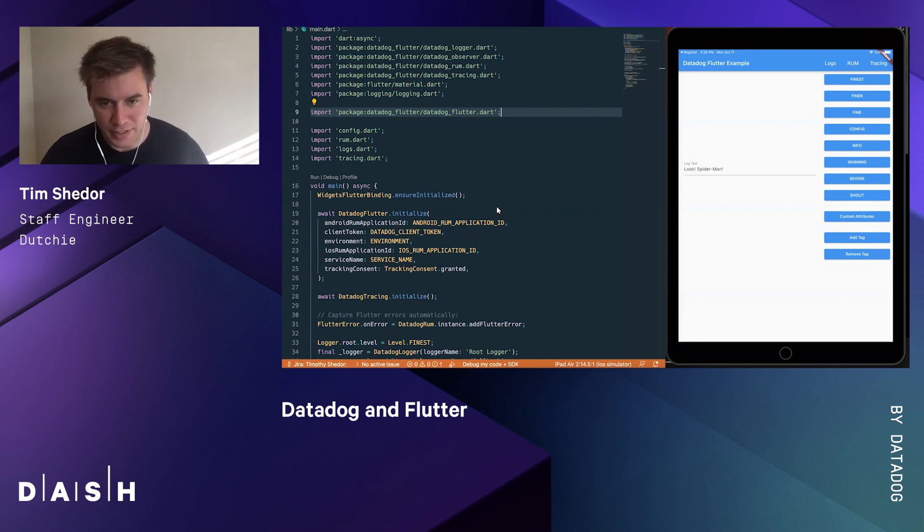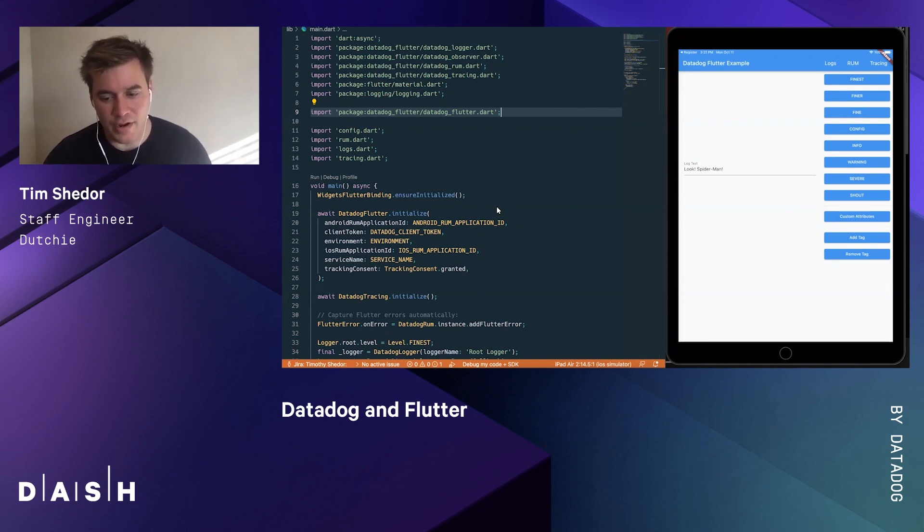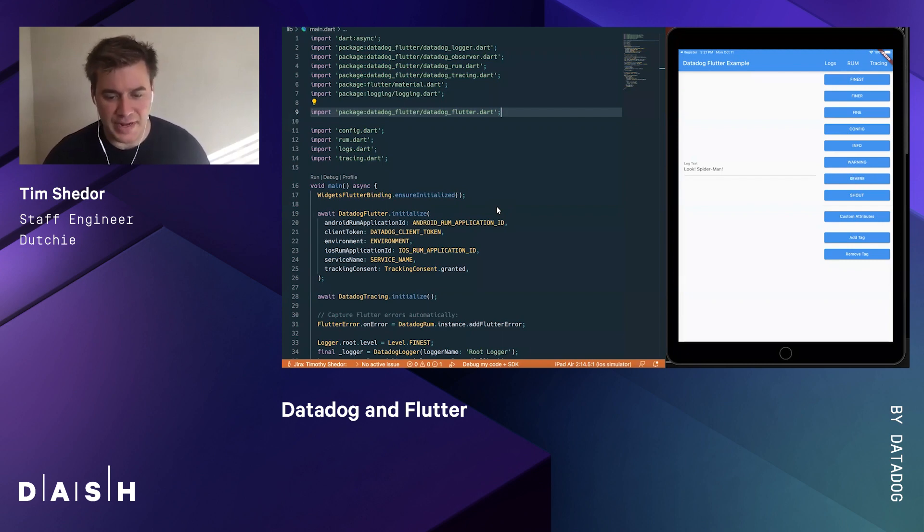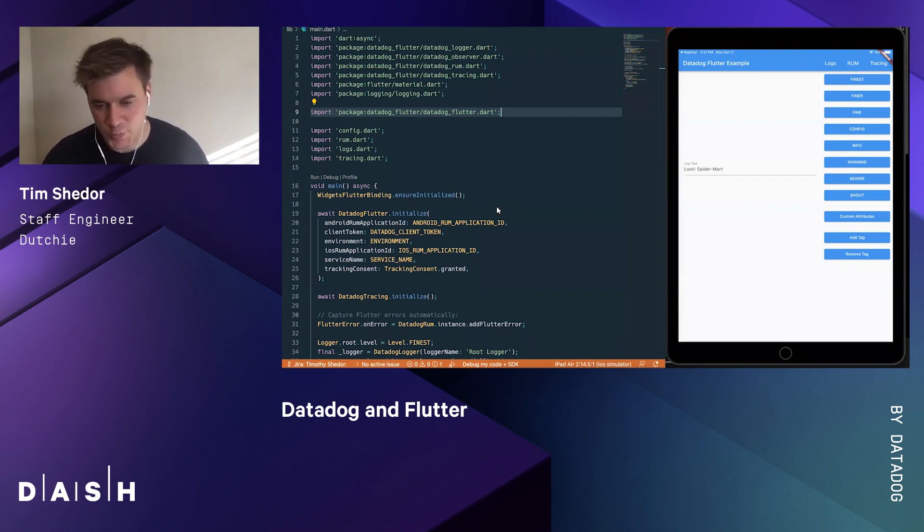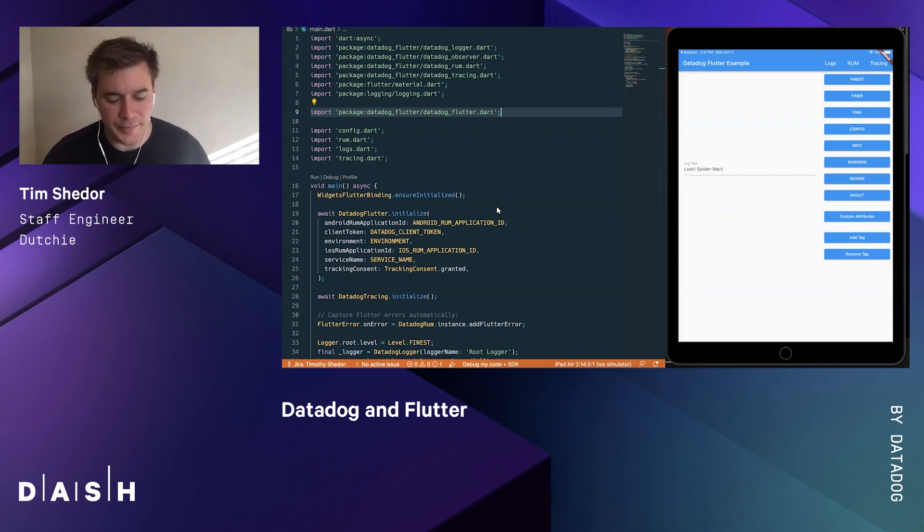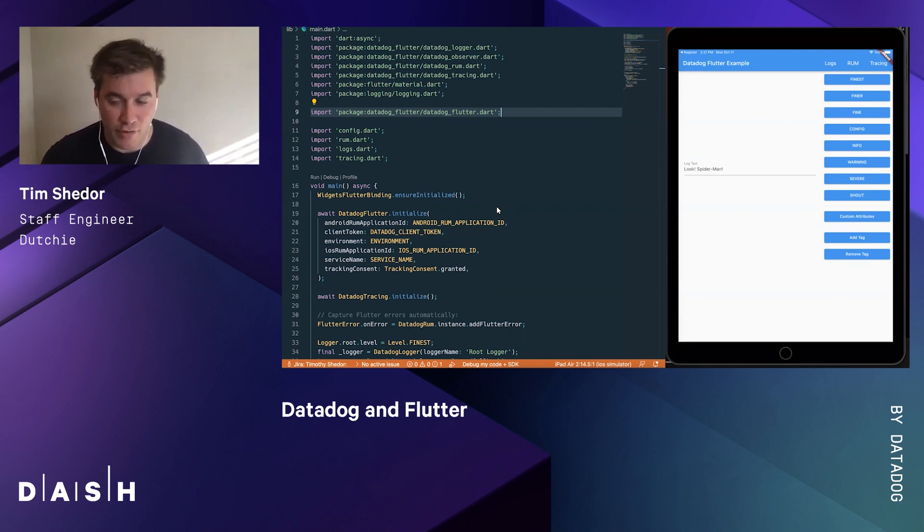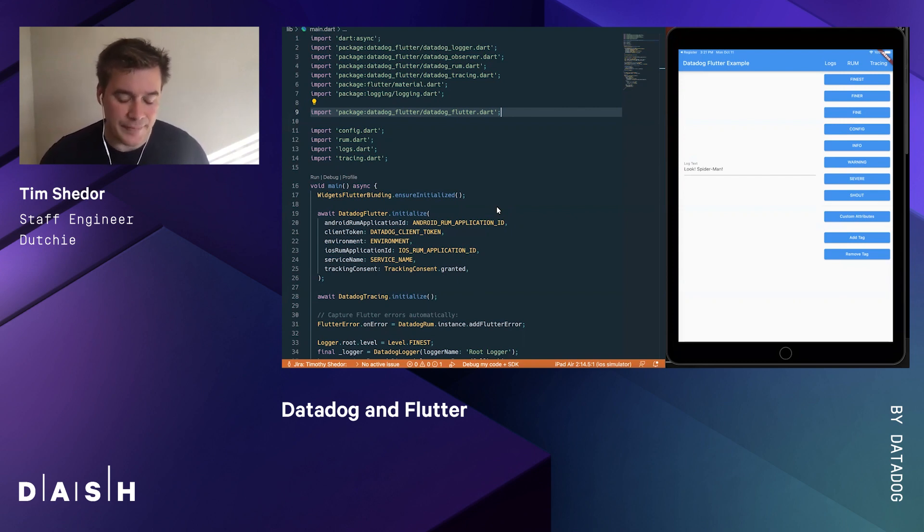The goal of the Datadog plugin was to write it once and run it across all platforms using all the native Datadog SDKs - the browser-based JavaScript one, Android, and iOS. Today I'd like to show you how to incorporate Datadog into your own Flutter app and how to use this SDK.